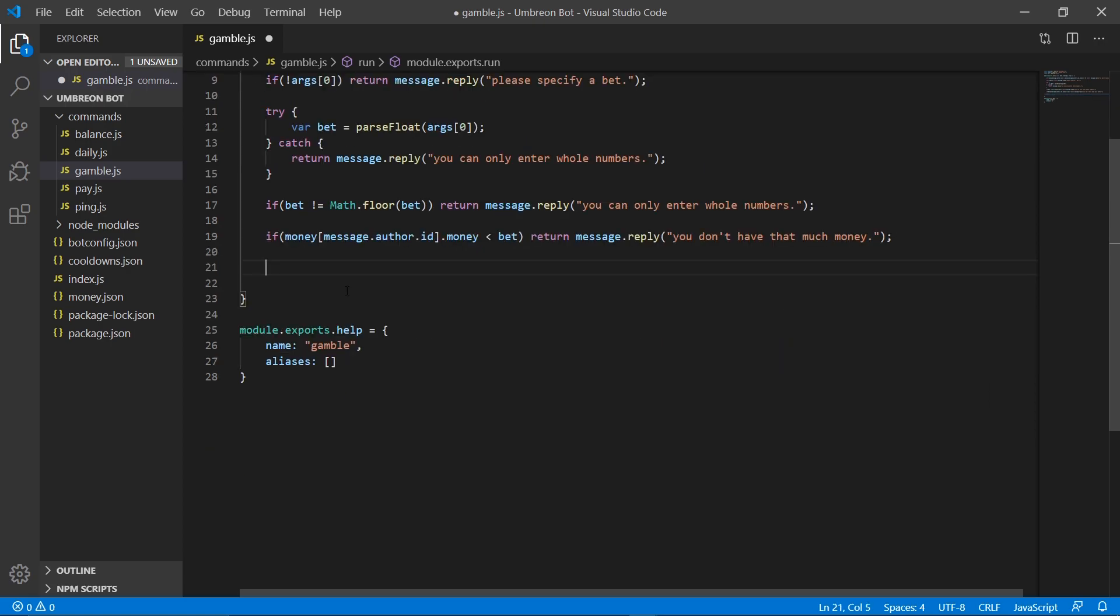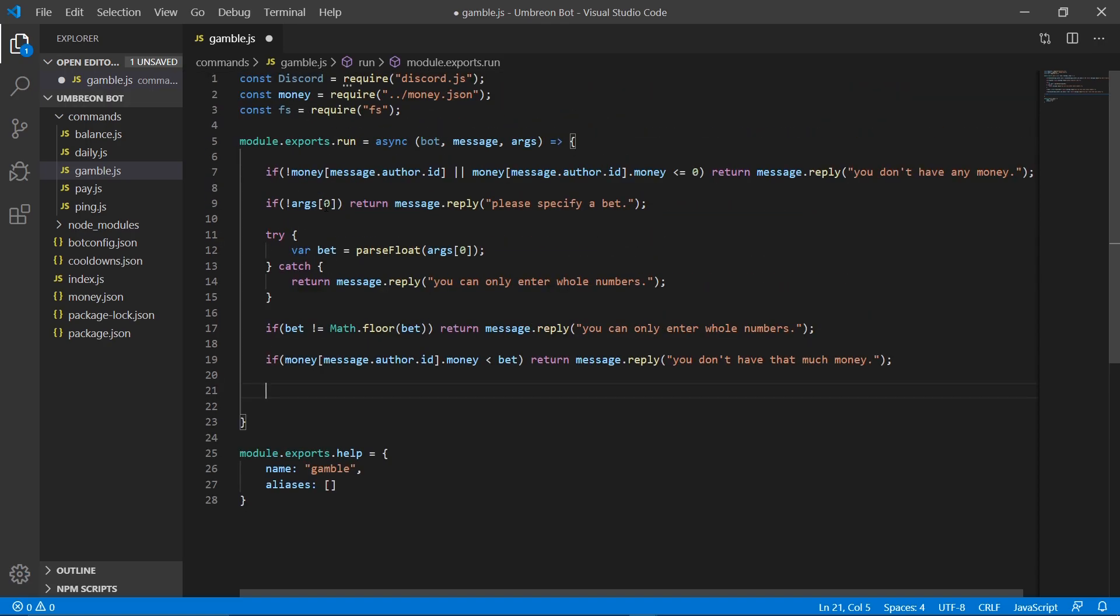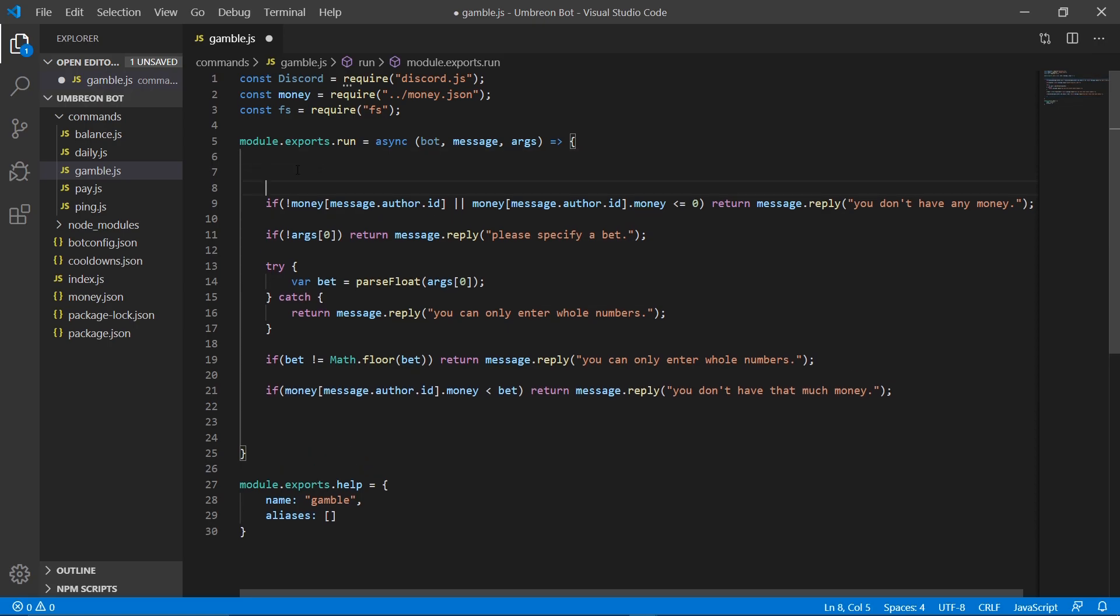Now the next thing, you don't really have to add it, but I add it to my bot so that my users aren't able to gamble as much money as they possibly want. So we're going to add a maximum possible bet. To do that, we need to go back up here, enter down two lines, and create a variable. And we're just going to set that to 10,000 for now.